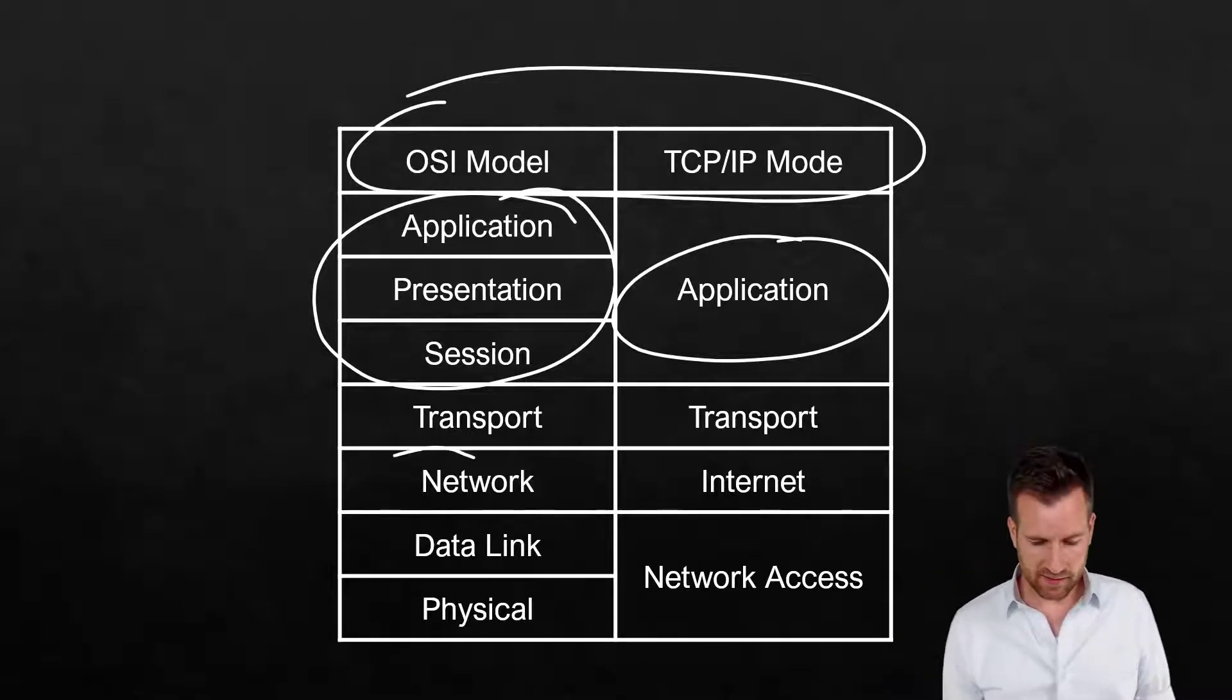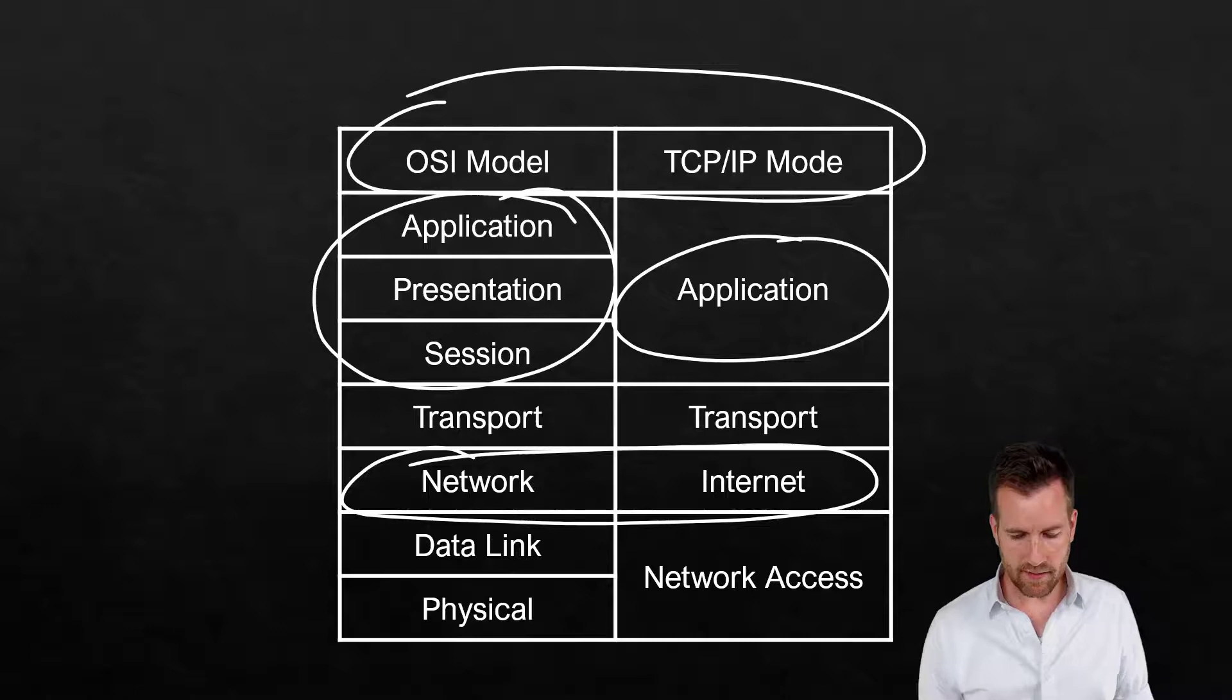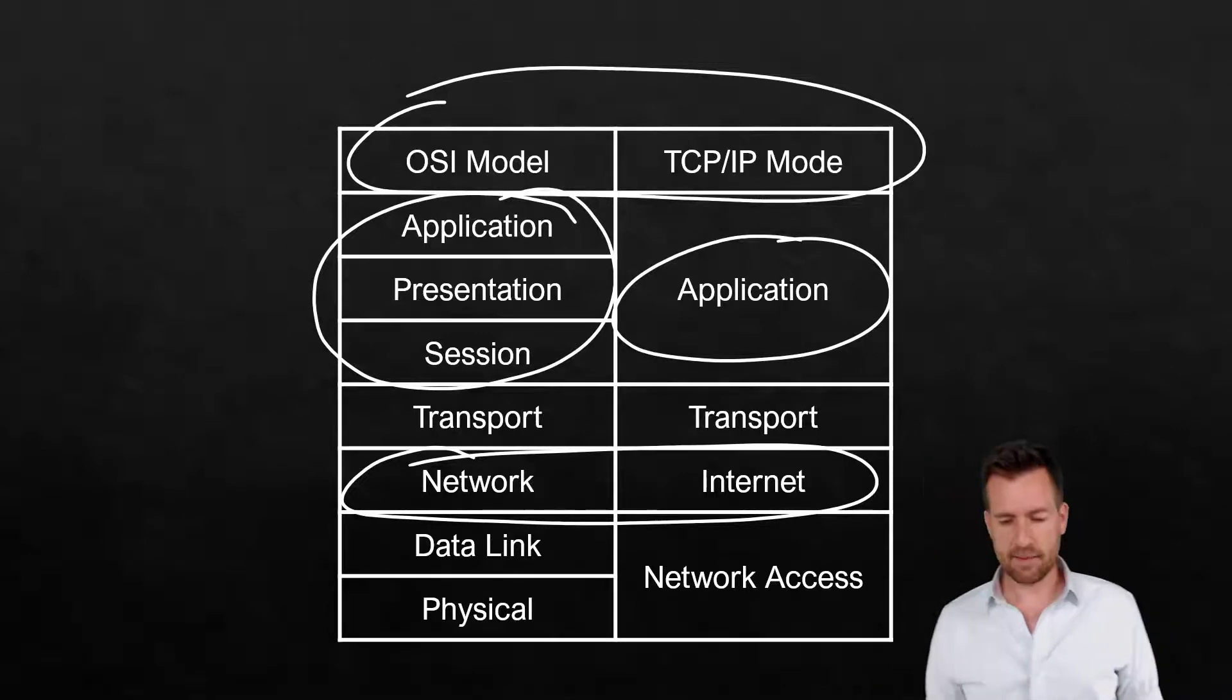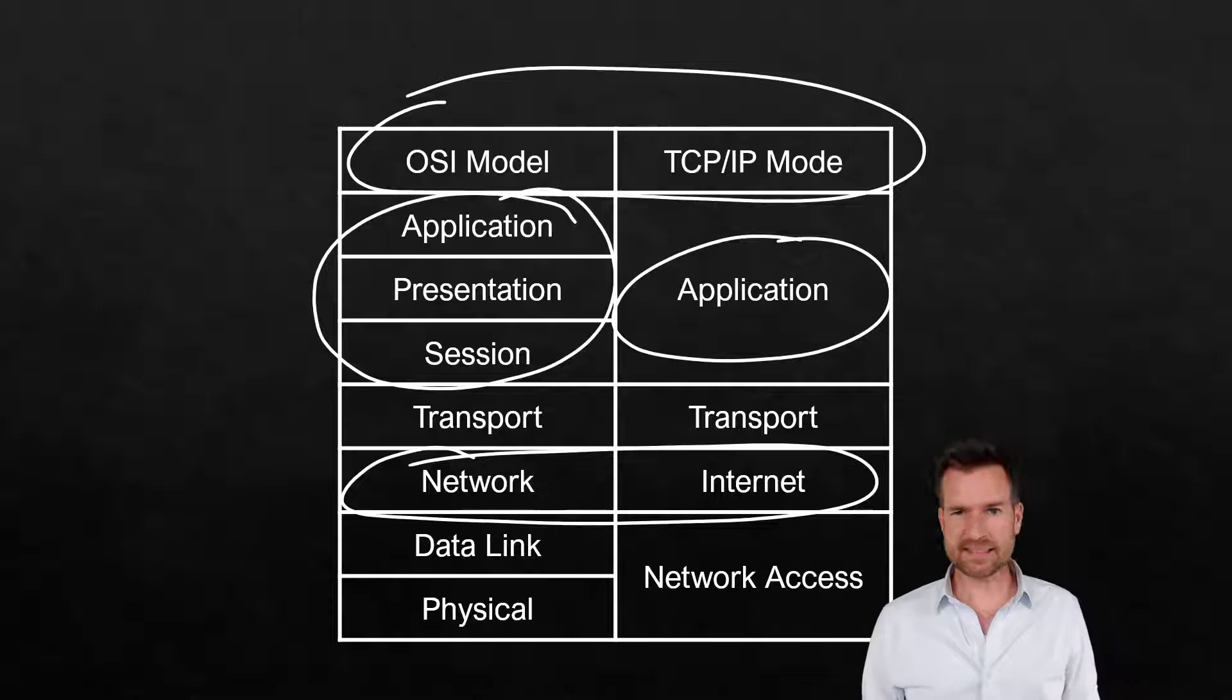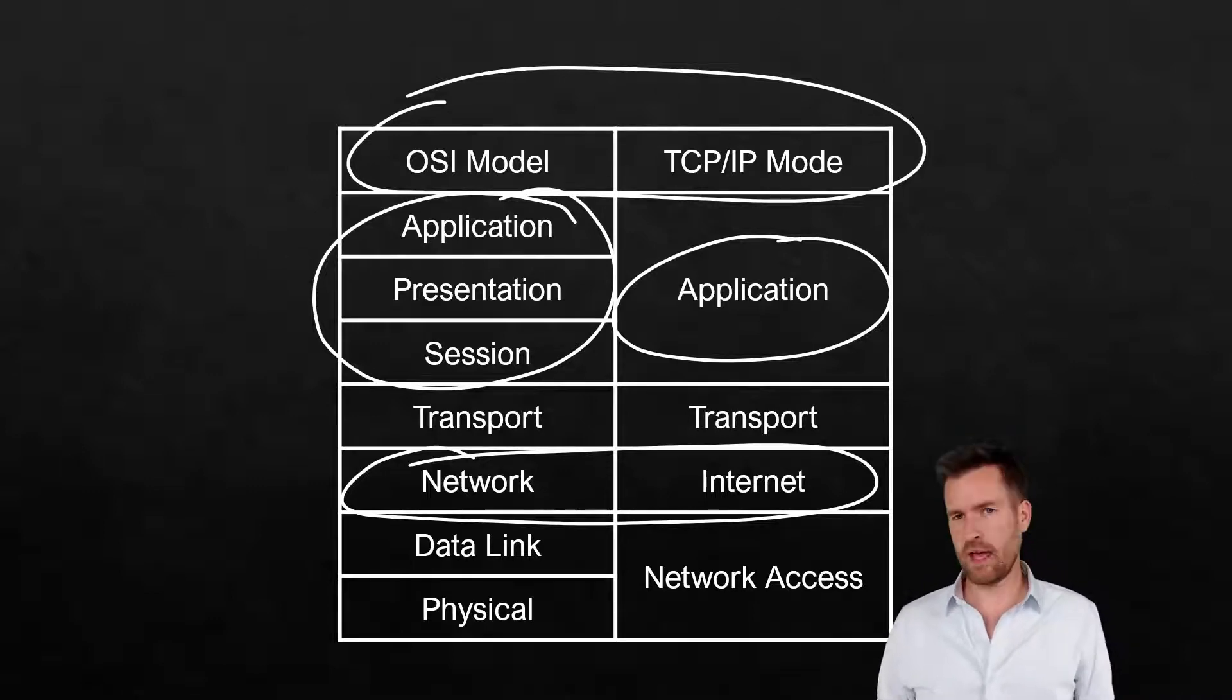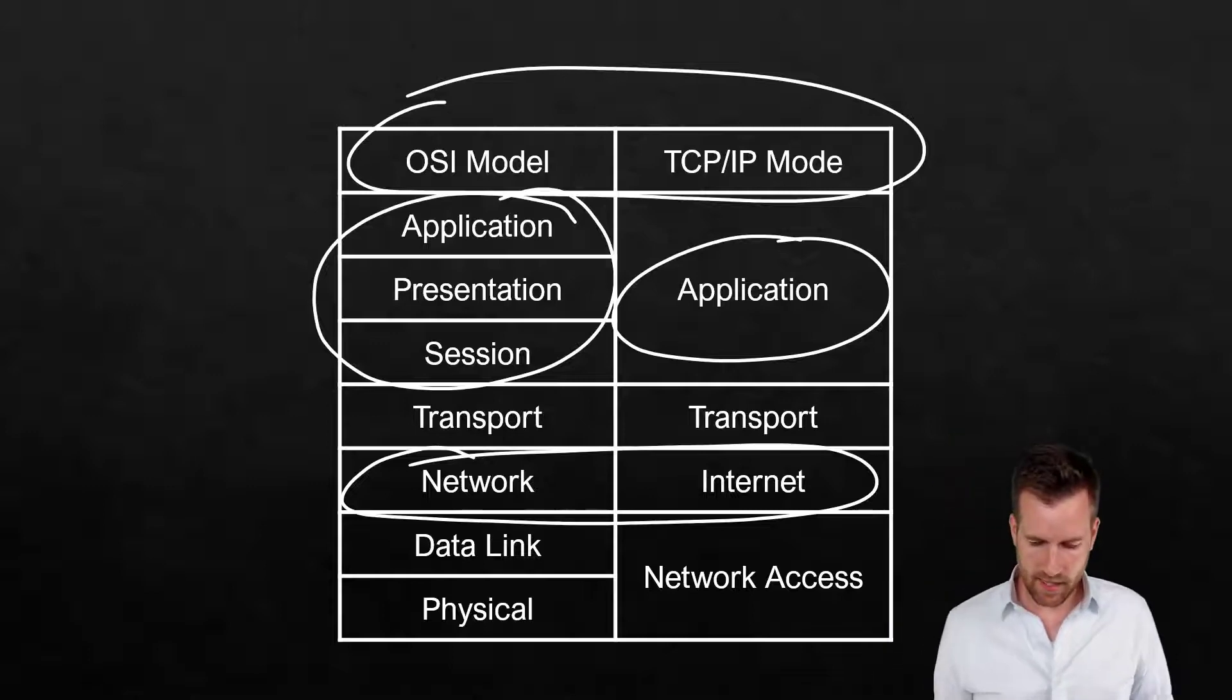There is a little bit of a naming convention difference there, network and internet layer right there. But essentially, it's the same thing. I wouldn't get too wrapped up about it. Just know that there's two different names for that right there.